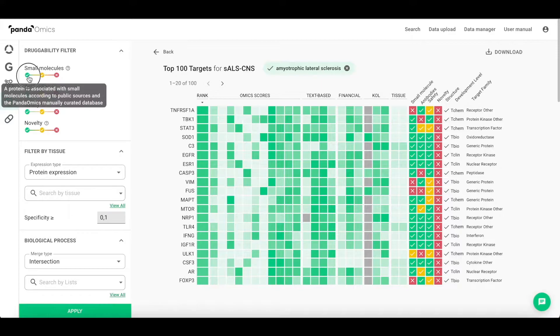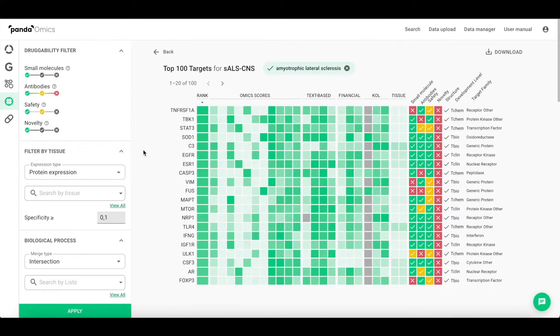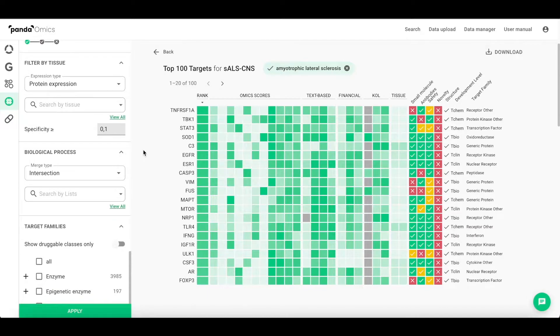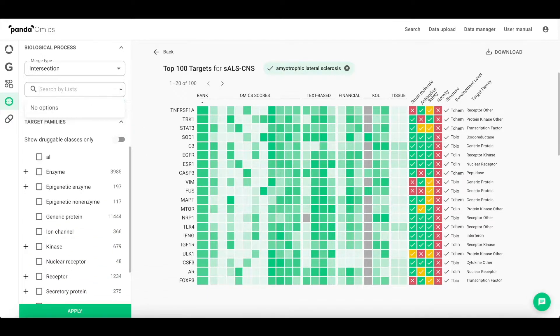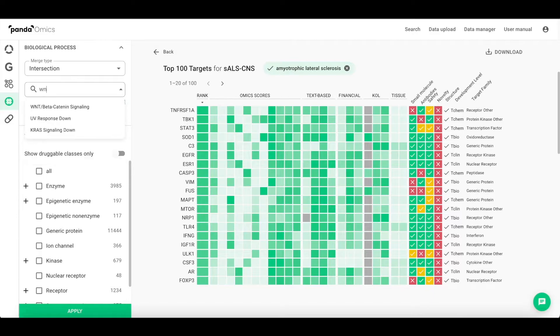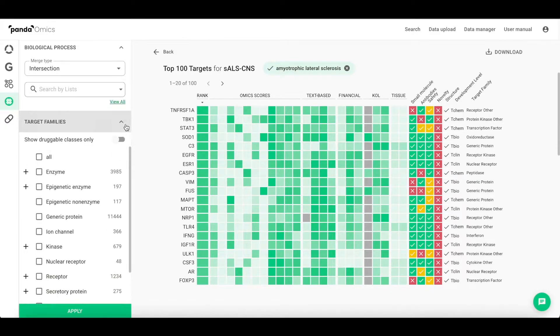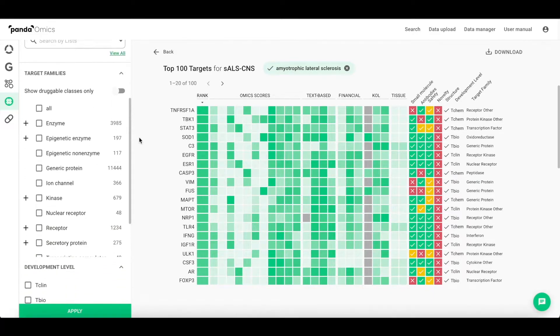Pandaomics 2.0 contains improved drugability filters. The additional filters on the target ID page allow users to specify a target ID query using the new filter for biological processes regarding the hallmark gene sets.